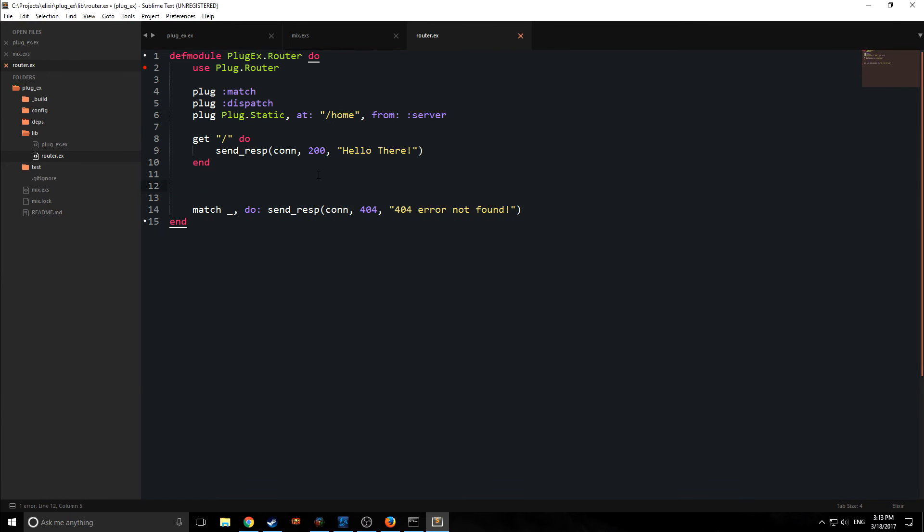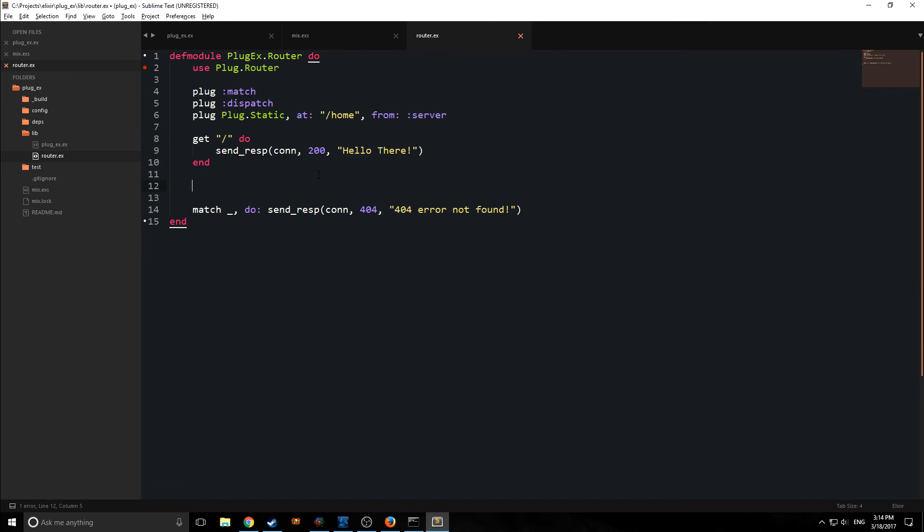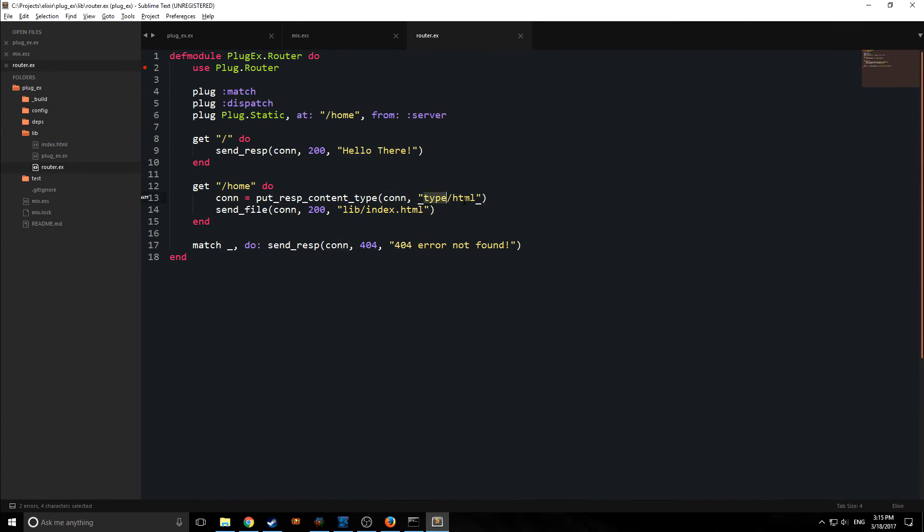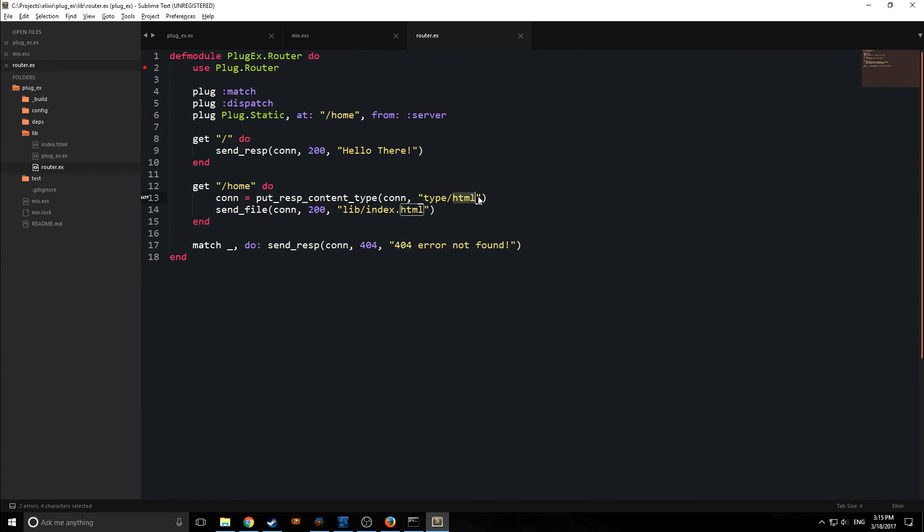So now we need to make another plug case for home. Alright, so here's our route. As you can see, we get home, we're going to put this after our index. And then we need to modify our connection so that it's ready to get a piece of HTML. So we're going to use this function, get_response_content_type, and this will define the type as HTML.